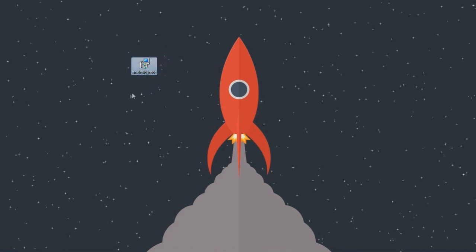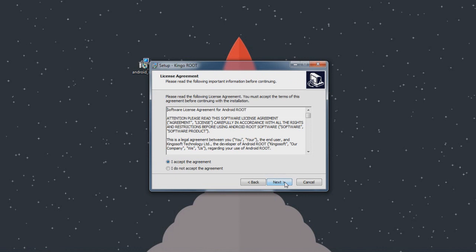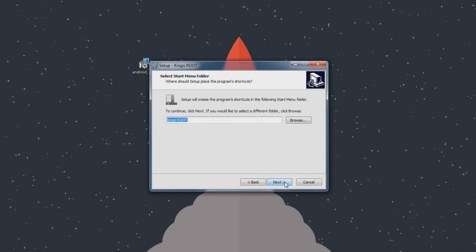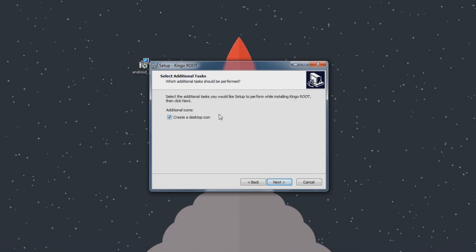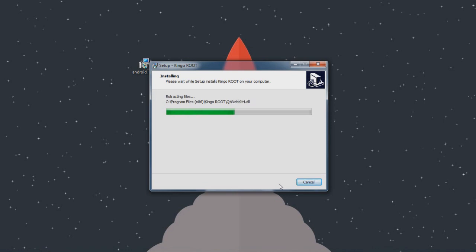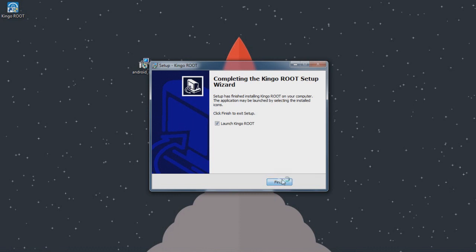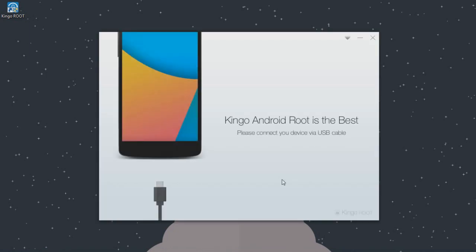Go ahead and download this app from the link in the description of the video and install it. Click Install, then click Next, accept the license agreement, and click Next again. Mark the option if you want to create a desktop icon, then click Next and click Install to install. It will automatically launch the Kingo Root app.